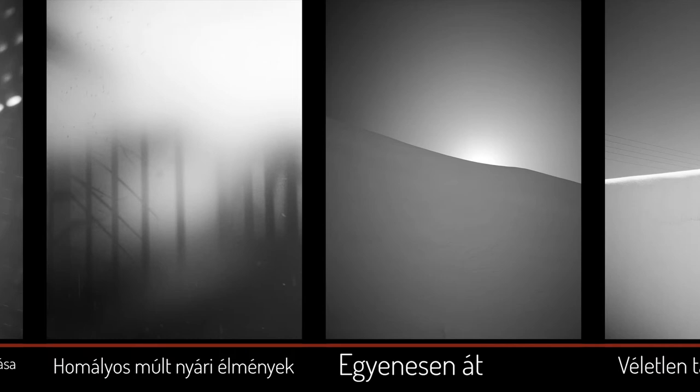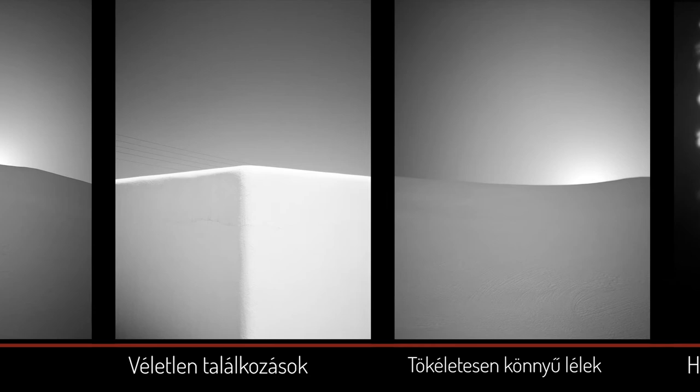Azóta rengeteg minden történt velem. Próbálom tartani az iramot. A weboldalom is csak most készül.